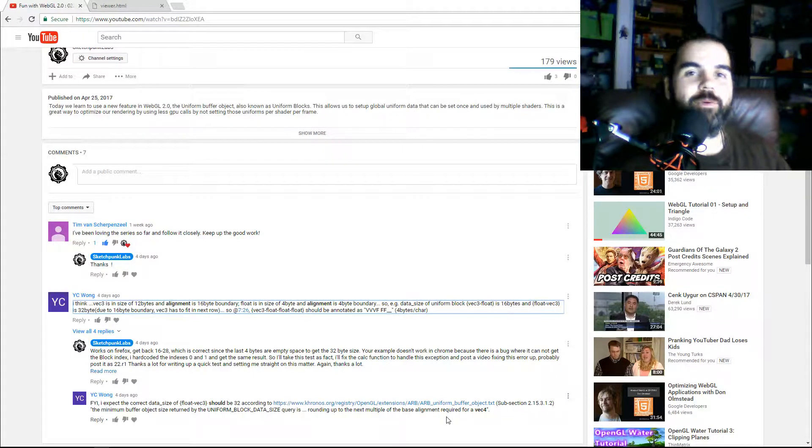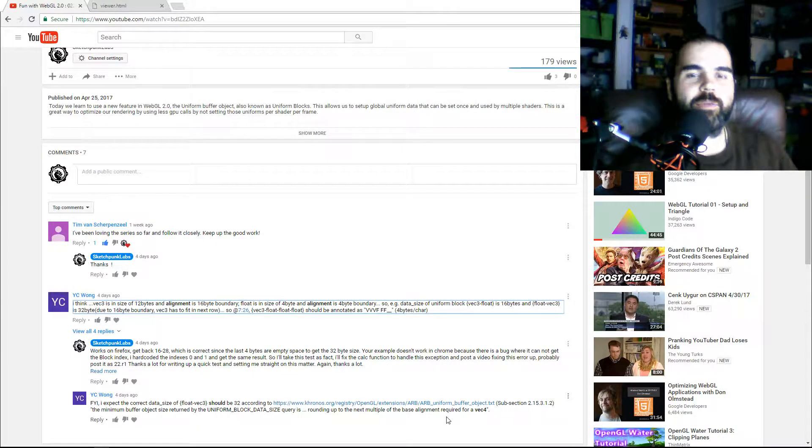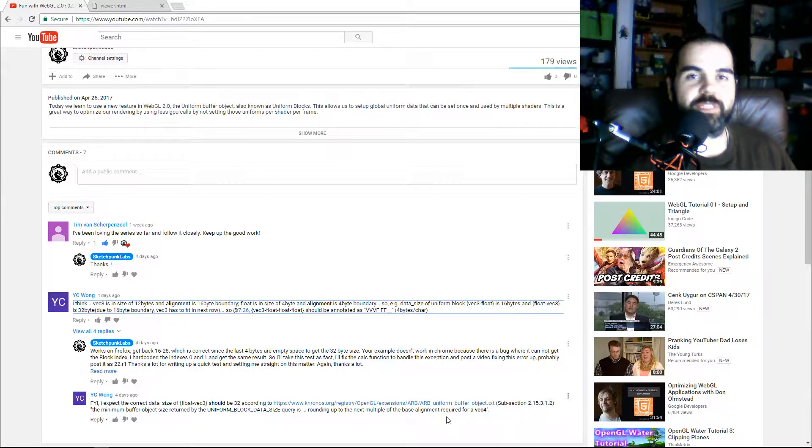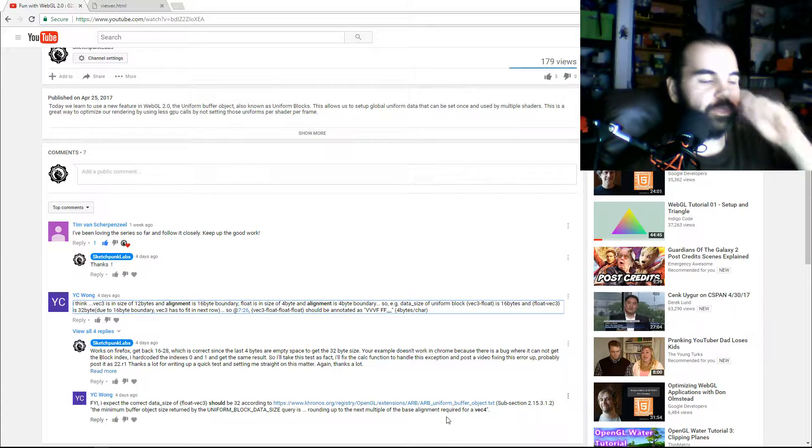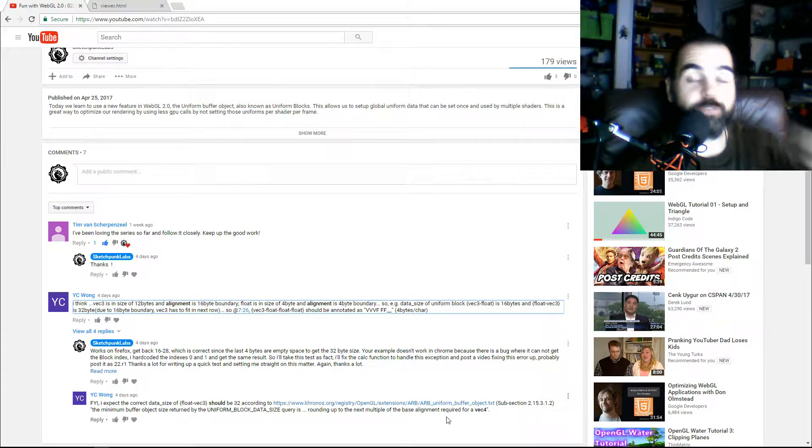Welcome back everyone, and today we're going to do a follow-up to the previous lesson which was about uniform buffer objects.